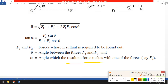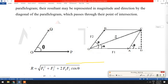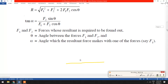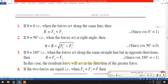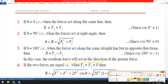Alpha is the angle which the resultant force makes with one of the forces, F1. As you can see in the figure, alpha is the angle formed between the resultant R and F1.